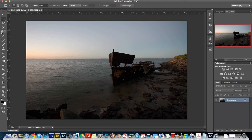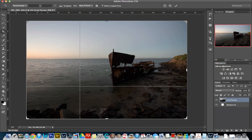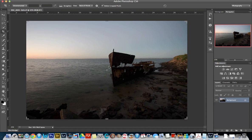Select the crop tool and come over to the straighten tool. It's simply just click and then drag it over to the other side of the horizon and it will automatically straighten up for you.